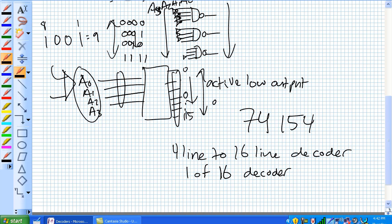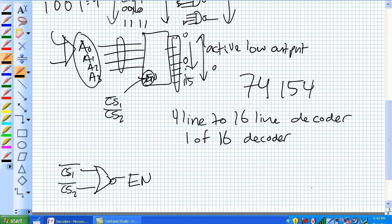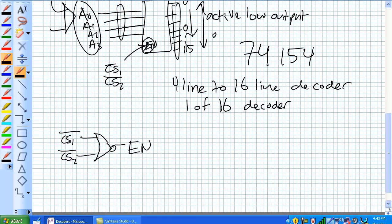There are a couple of other things on the 74154. There's this enable section — a block diagram with CS1 and CS2 with a bar over them. Those are the chip selects, and that chip select acts as an enable. Basically, both chip selects feed into a single NOR gate, and that makes up the enable right there.